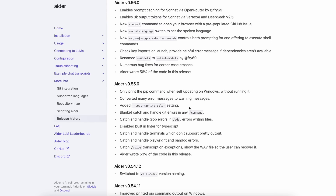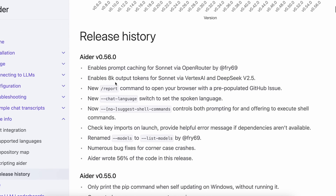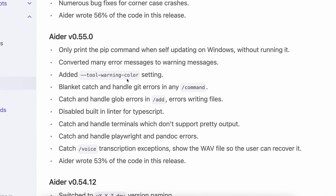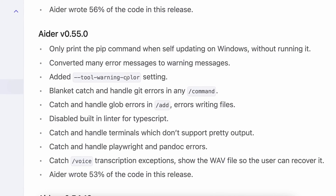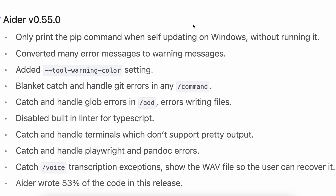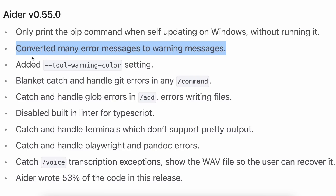Since the last video, there have been two major version upgrades. In the first version, many error messages were converted to warning messages, meaning that AIDR can still function with warnings, making it much easier to use, especially in tough situations where you'd previously get errors.